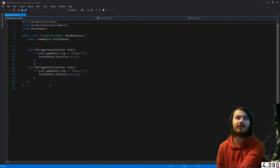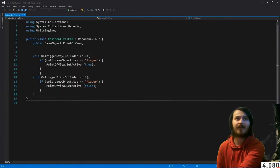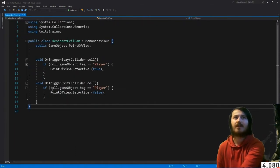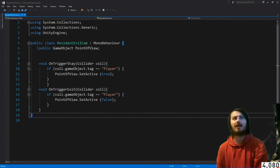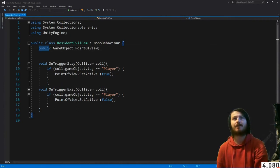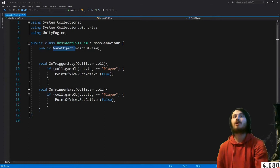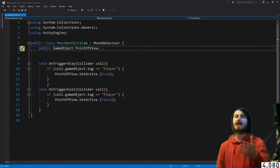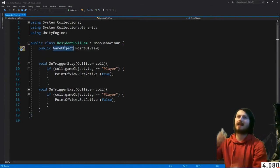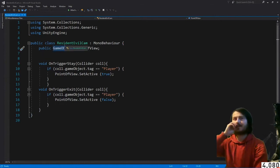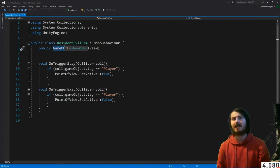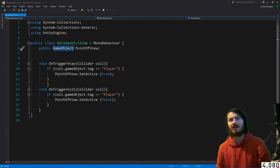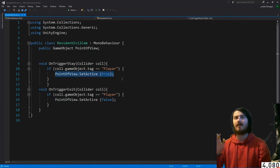And here we go, that is the script. It is nothing, it is tiny. Let me zoom in so you guys can see it. So you want to add a public game object and point of view. You can also do this as camera instead of game object.